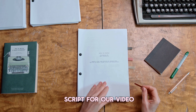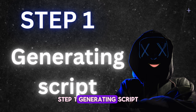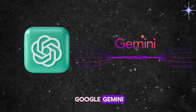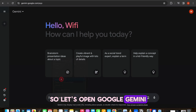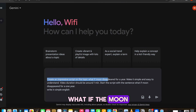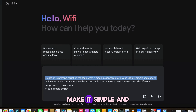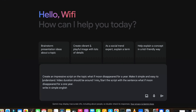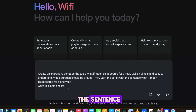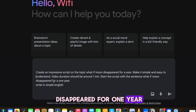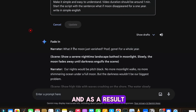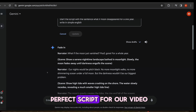First, we need a script for our video. Step 1: Generating Script. For this, you can use ChatGPT and Google Gemini. So let's open Google Gemini and ask it to create an engaging script on the topic of 'What if the moon disappeared for a year?' Make it simple and easy to understand. Video duration should be around one minute. Start the script with the sentence: 'What if the moon disappeared for one year?' Write it in simple English. And as a result, Google Gemini provides a perfect script for our video.